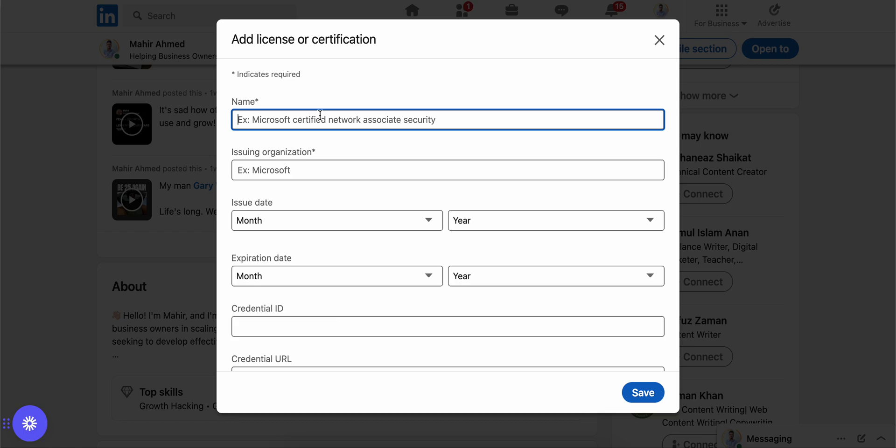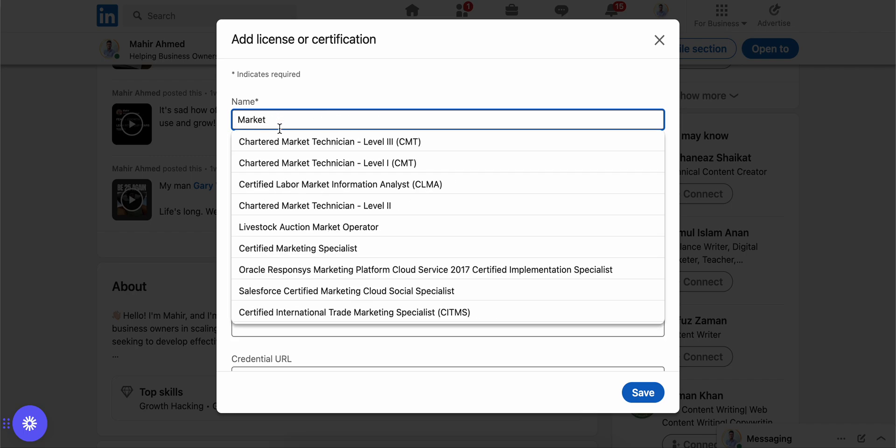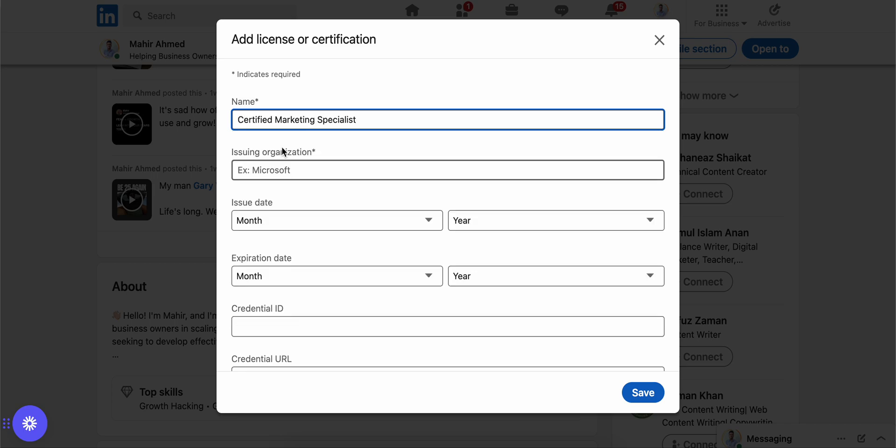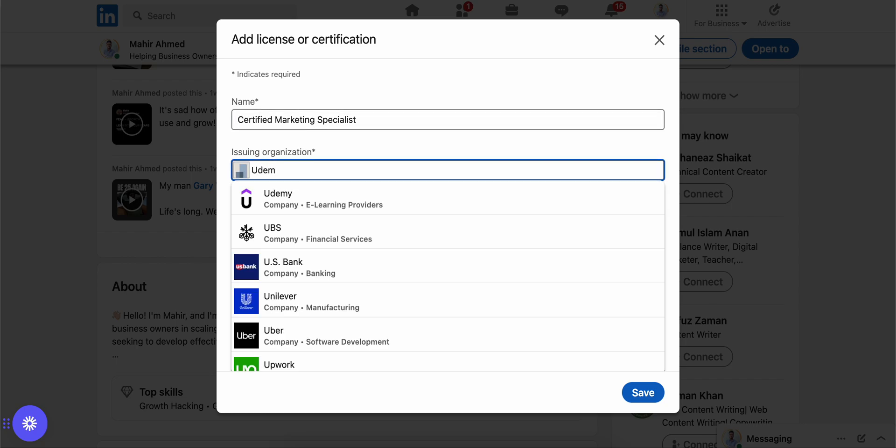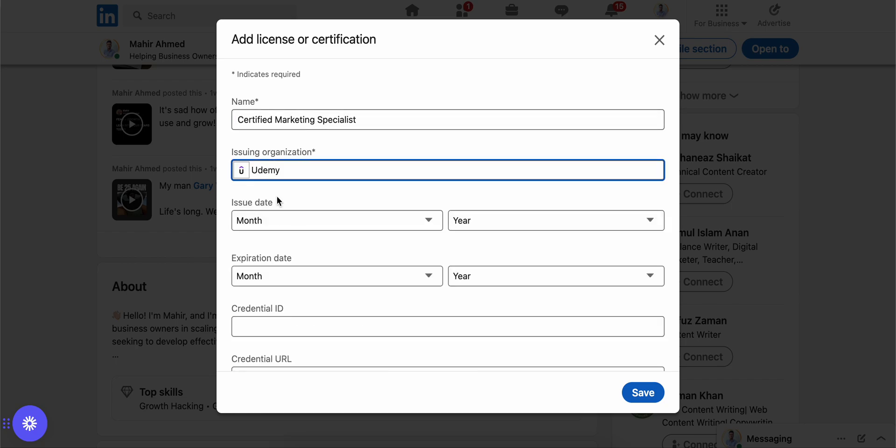So let's do marketing certified marketing specialist just as an example. Issuing organization - let's see if I have Udemy - yep we have it. I have done a course from Udemy.